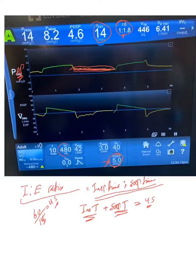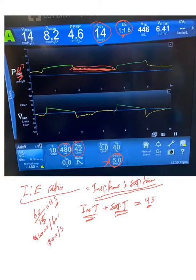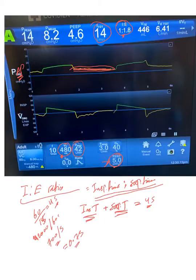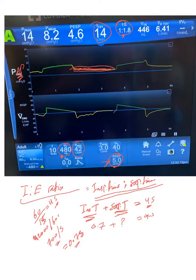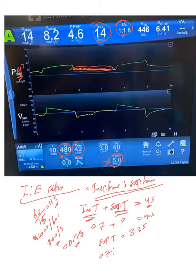Here — you will understand it better once we go over volume control — but there is a tidal volume of 480 ml that needs to be delivered at a flow rate of 42 liters per minute. That means 42,000 cc will be delivered in 60 seconds, which means 700 cc per second. So these 480 ml will be delivered in approximately 0.7 seconds. Then, 0.7 plus what gives us four seconds? So the expiratory time equals 3.3 seconds.